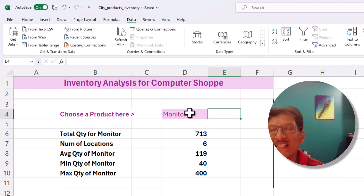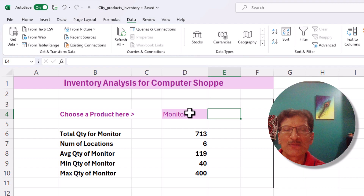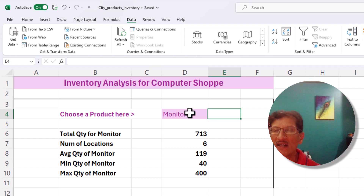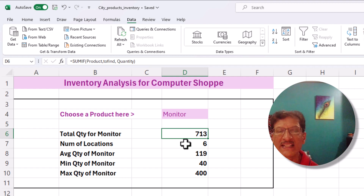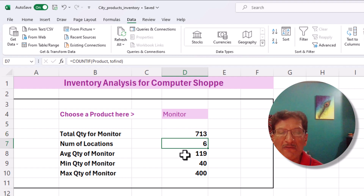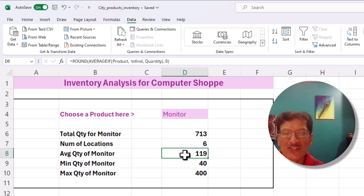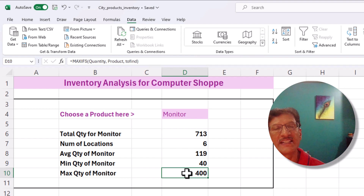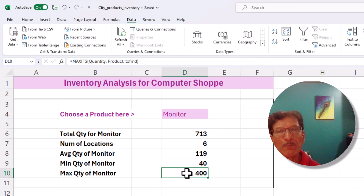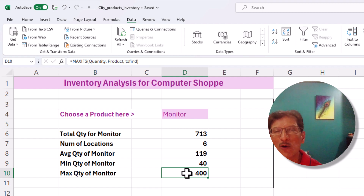In just a few minutes we've created a simple dashboard. Now the analysis can begin — when the customer chooses a product, they can see, for example, 713 monitors across 6 locations, an average of 190 per location, a minimum of 40, and a maximum of 400. This is a quick and simple mini dashboard. I hope you liked it — do come back and check out our other videos. Thanks for watching, all the best!